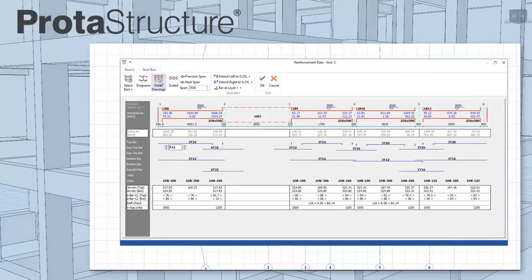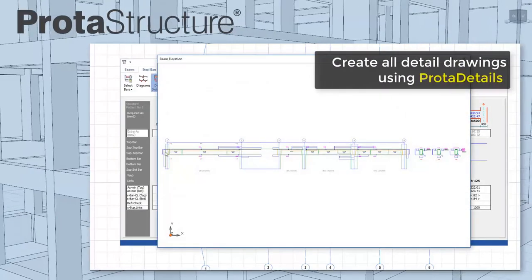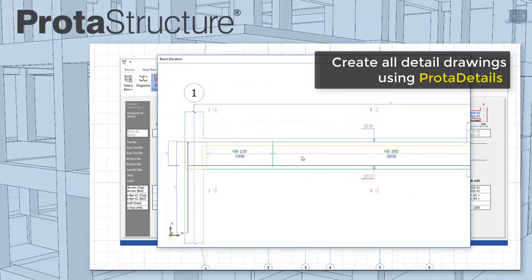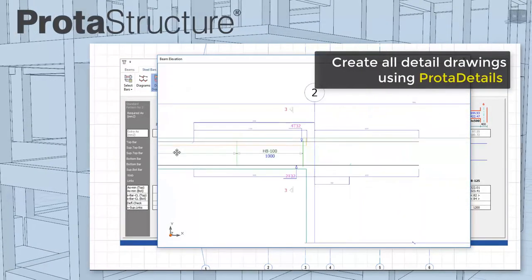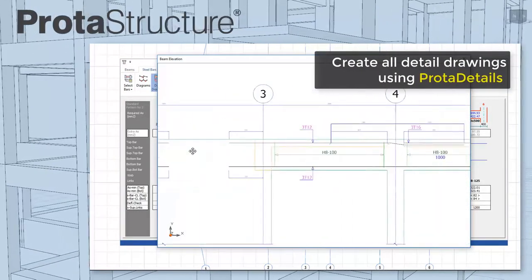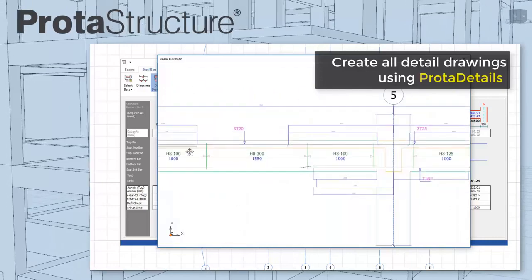All your detailed drawings are then automatically created at the touch of a button using protodetails.